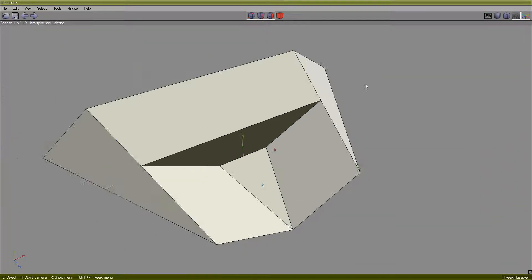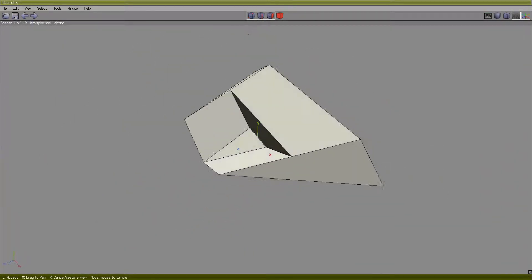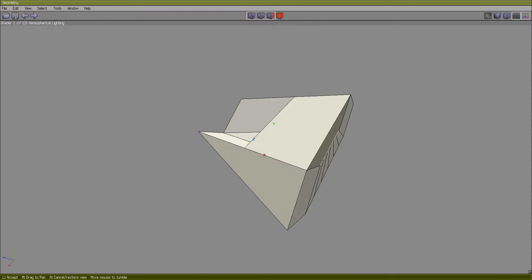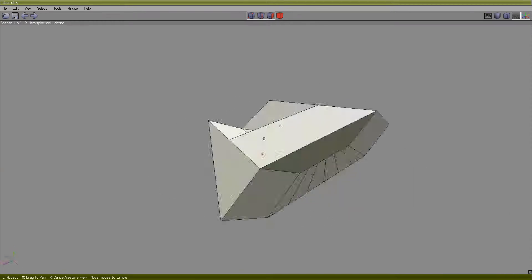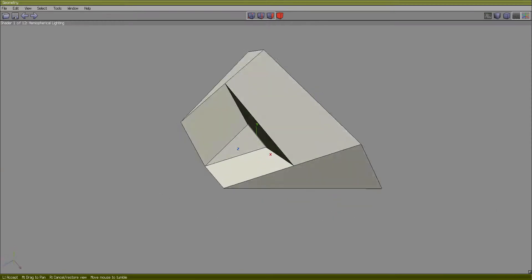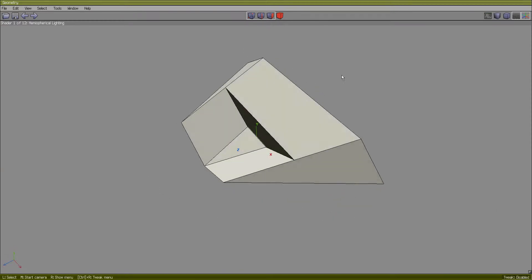I think this concludes the video for the basics of using the interface in Wings3D and all the techniques I actually use to make the ships you see that I put online. Thank you for watching.